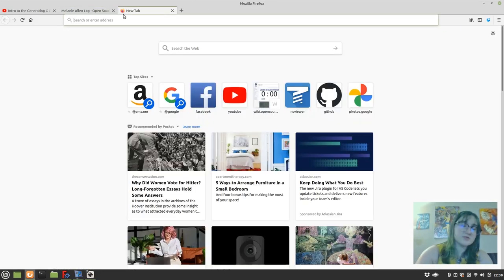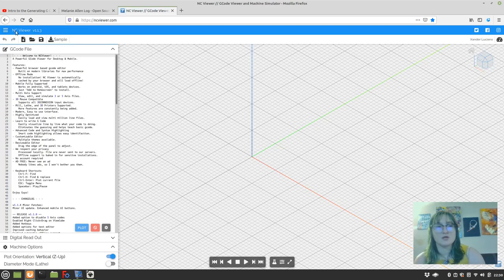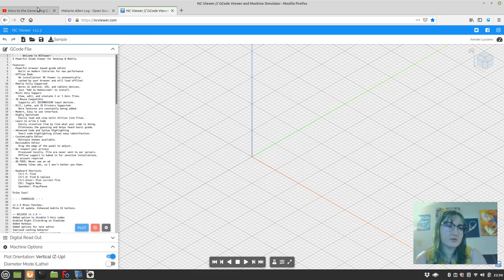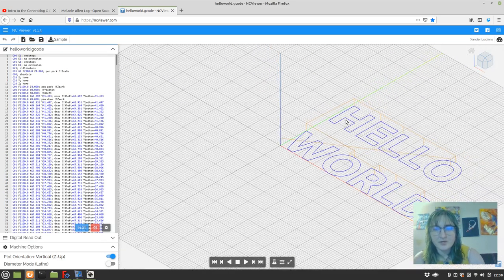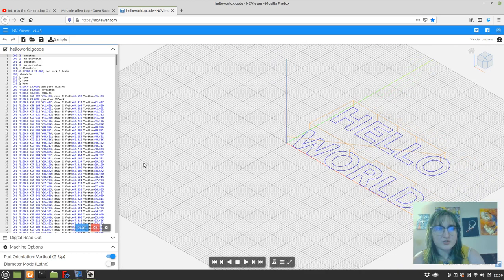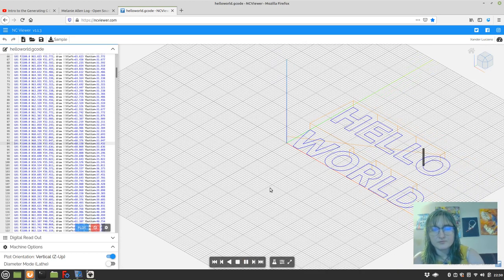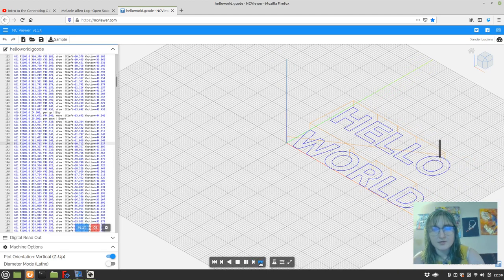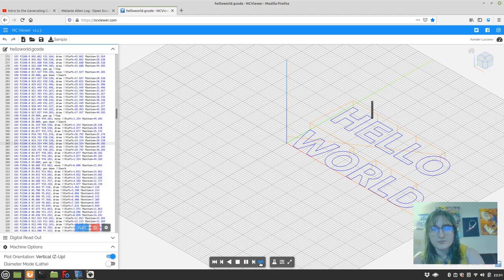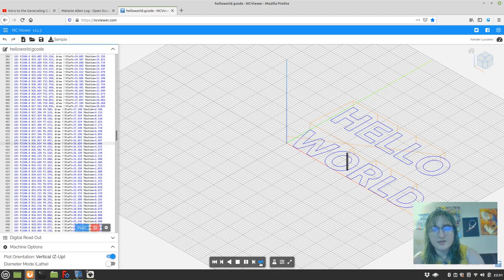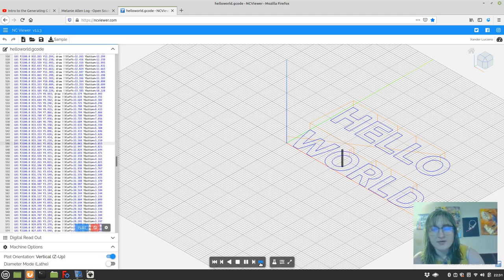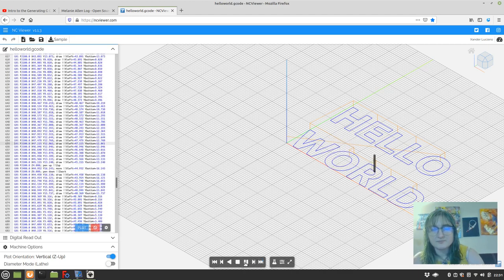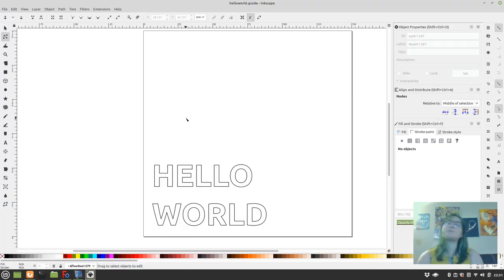Now the next thing we're going to want to do is open up NC Viewer. This will help us get a preview of our code. We'll click this little file icon, and there's our G-code, and we open it up. And let's watch. Let's go a little faster. So as you can see, it goes and it draws an outline of all the letters. This is about what you want to see.